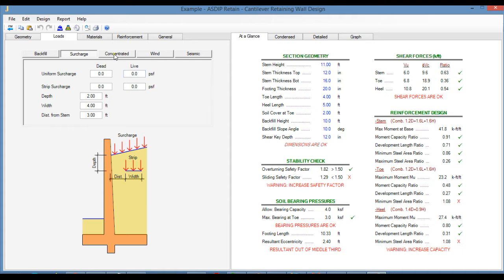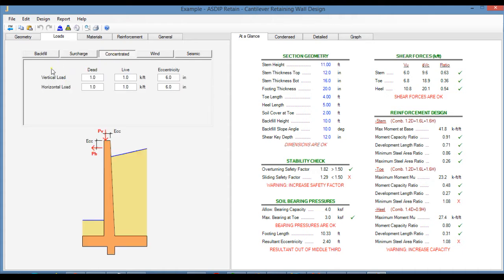In the Concentrated tab, you can specify a vertical and horizontal load at the top of the wall. In the previous version, we had only vertical load and one input field, just for either dead or live. Now we have vertical and horizontal loads, and dead and live.